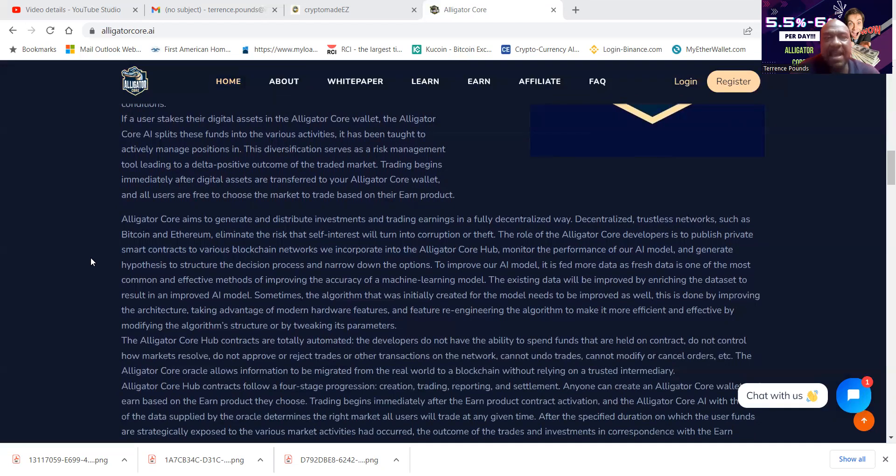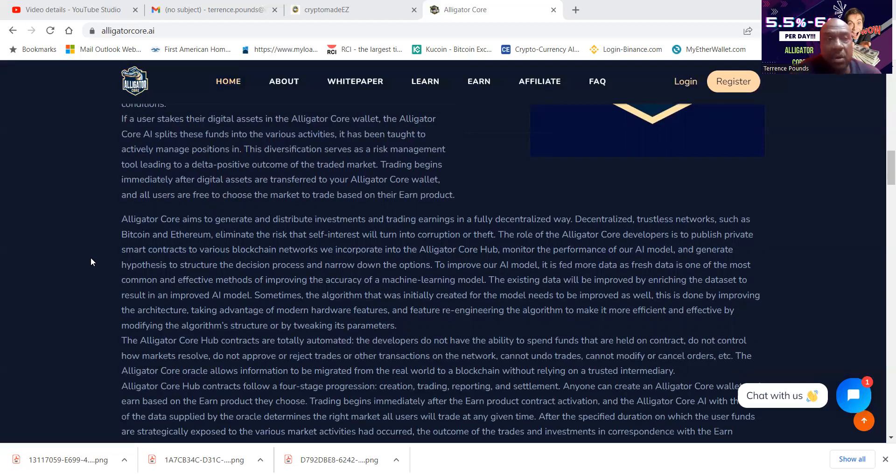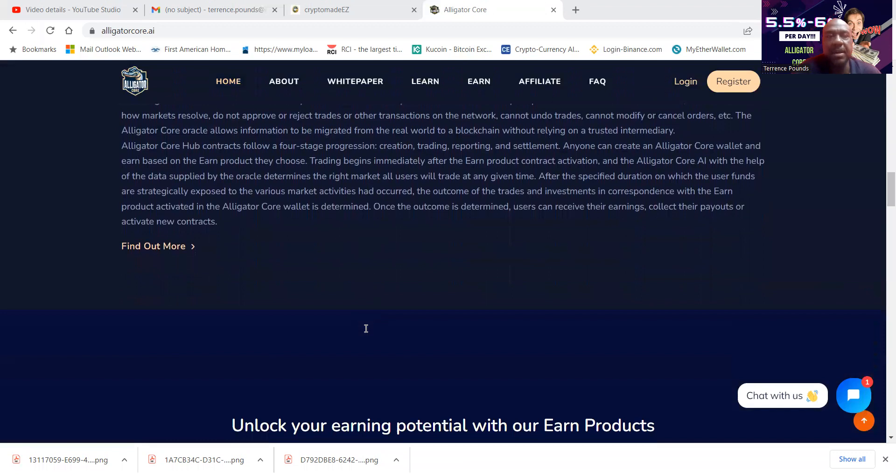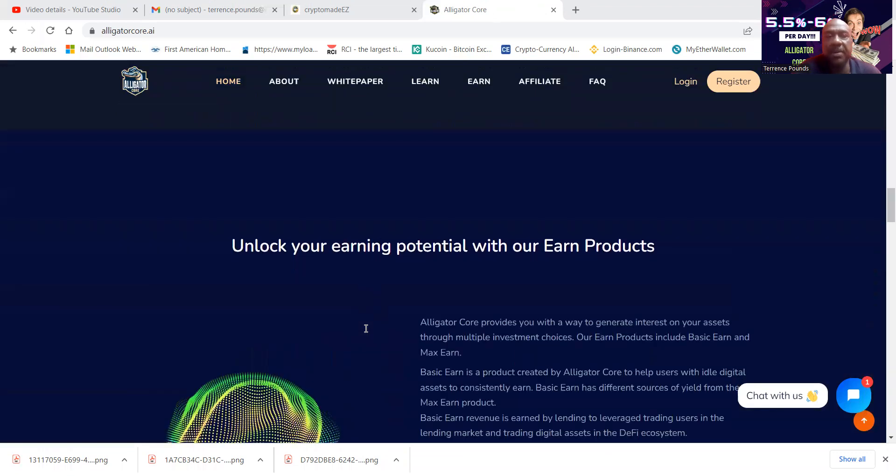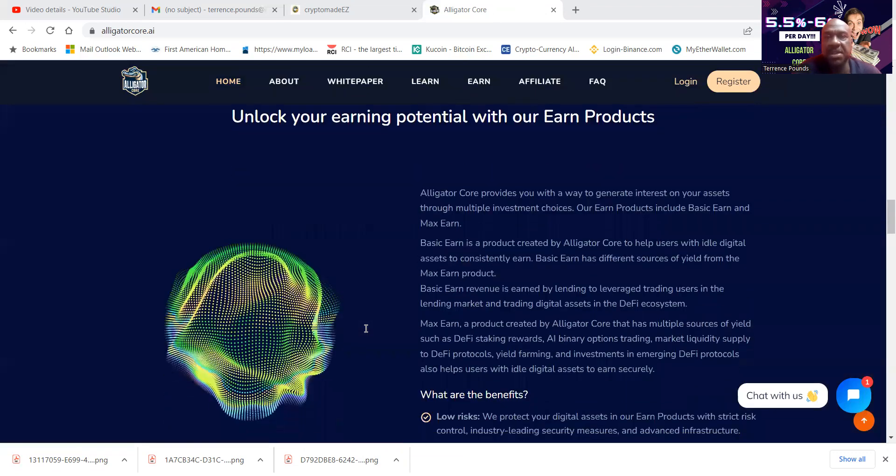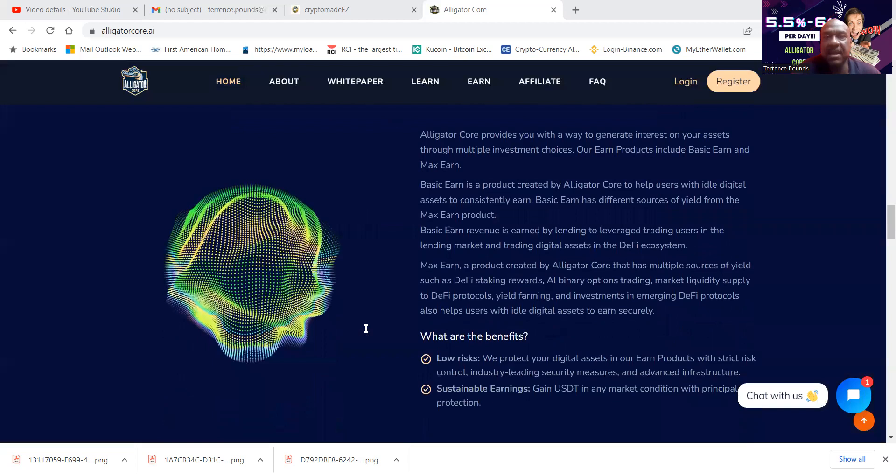Trading begins immediately after digital assets are transferred into your Alligator Core wallet and all users are free to choose the market to trade on their earned product. So folks, you can go ahead and finish reading more about them, but you can unlock your potential with their earned products.